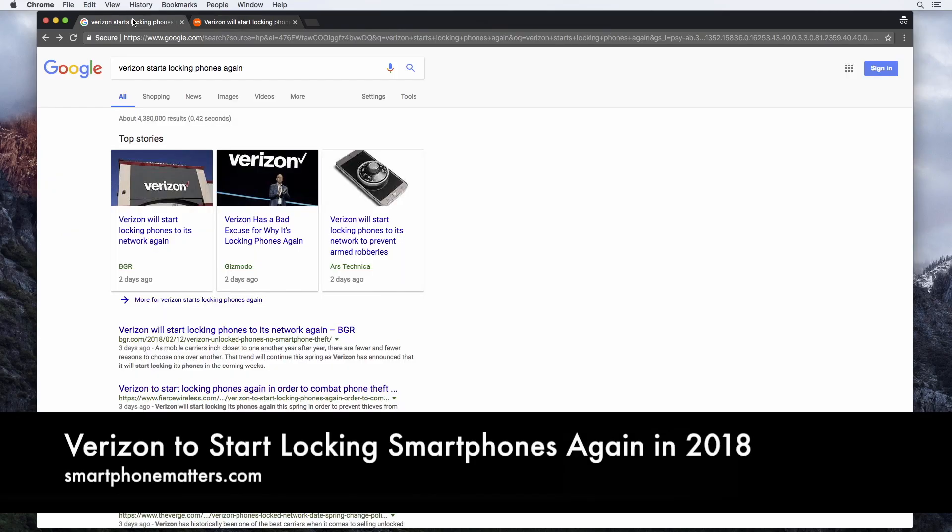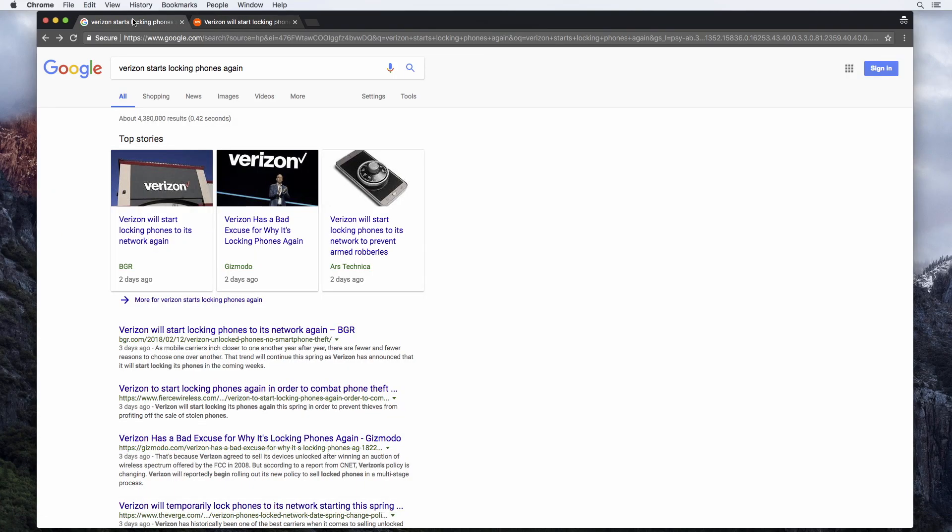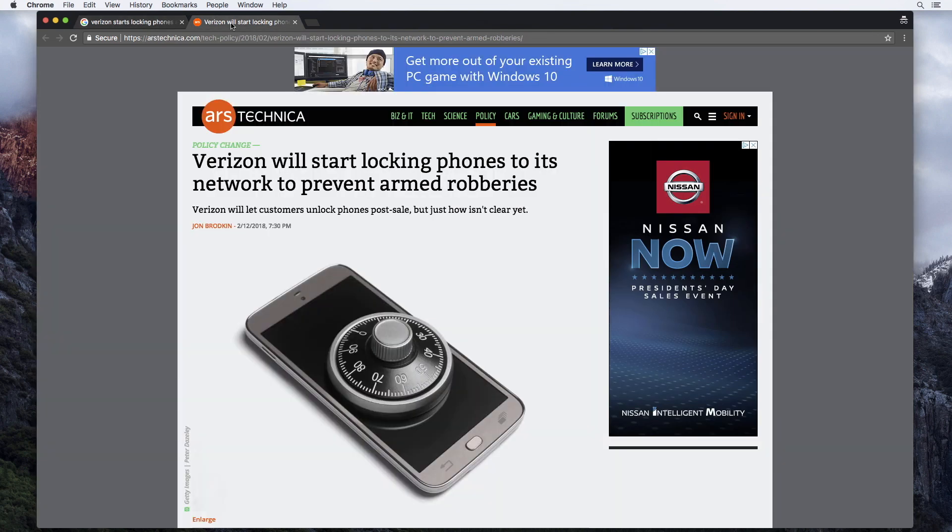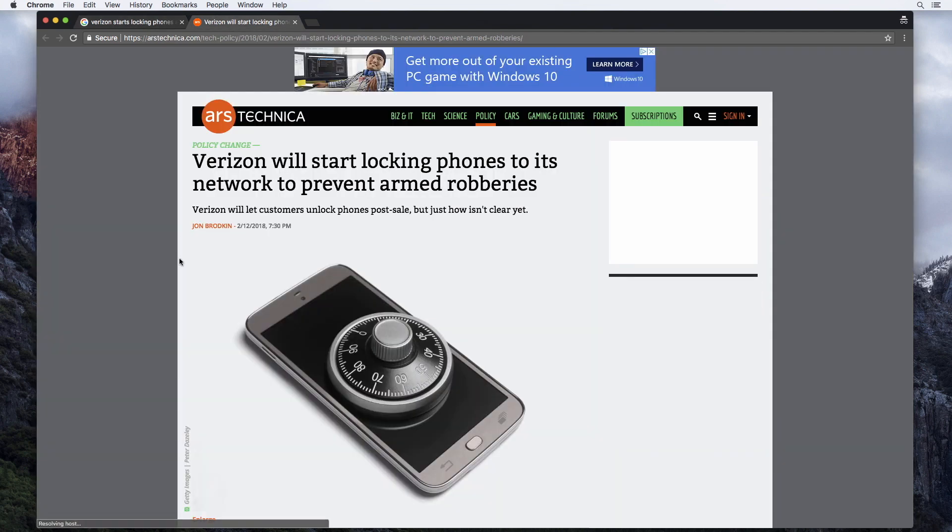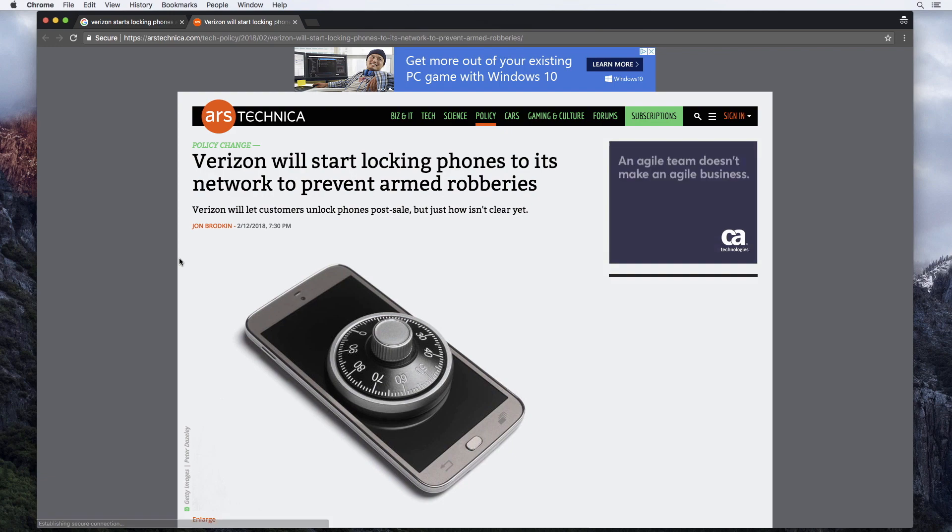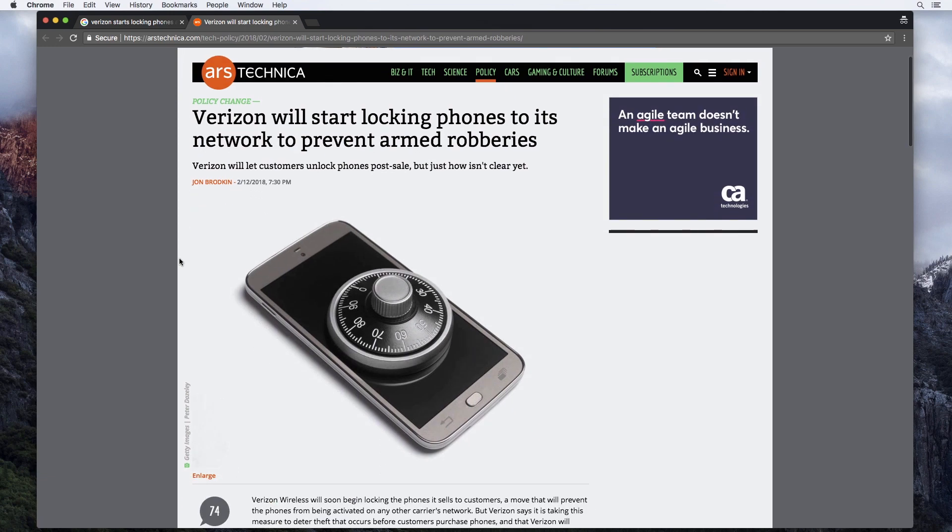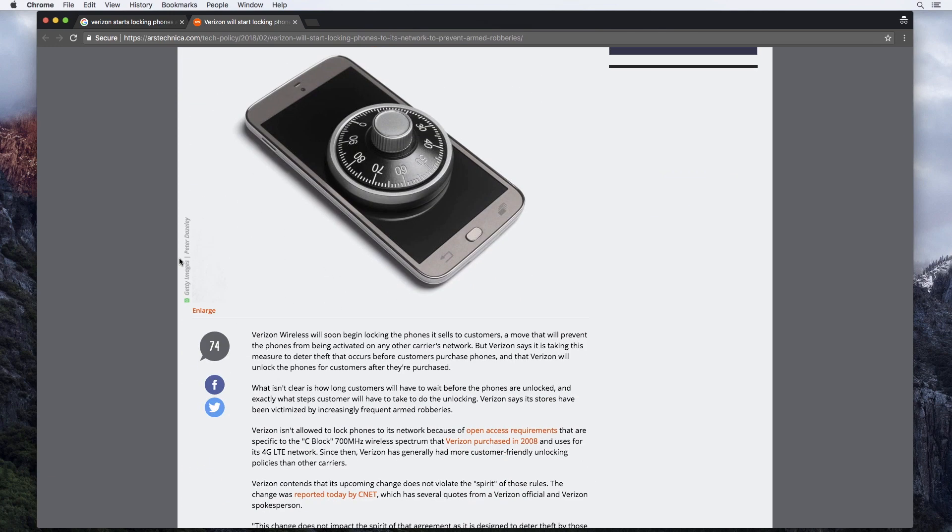There's news that Verizon will start locking their smartphones again. Head over to Google and do a search for this. You'll find an article about it on your favorite tech news site. Let's take a look at the one on ours here. So Verizon will start locking phones to its network to prevent armed robberies. Let me see if I can explain this to you.